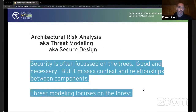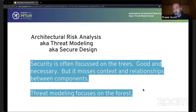Unfortunately, these are decisions you aren't necessarily any better at making early on, so architecture is inherently a hard problem. So what's architectural risk analysis? Well, the more familiar term for that is threat modeling, or in general, secure design.